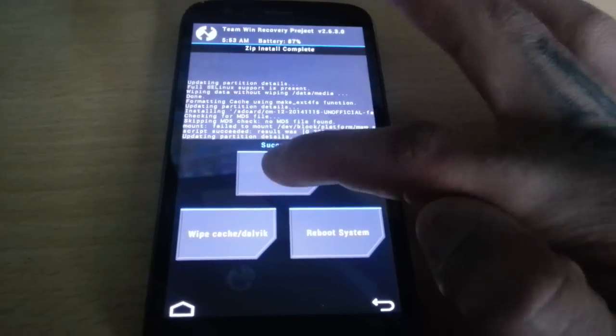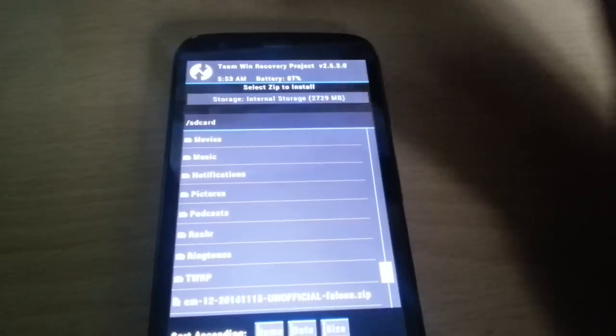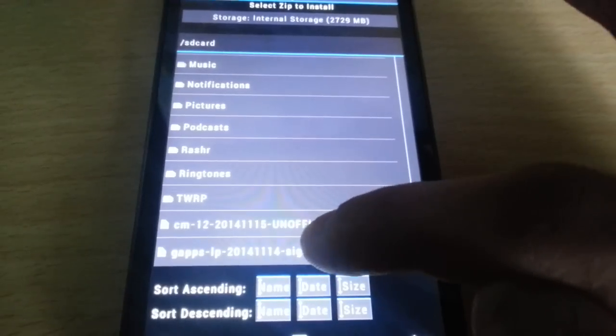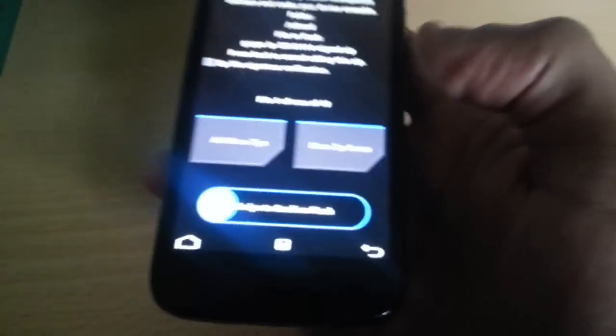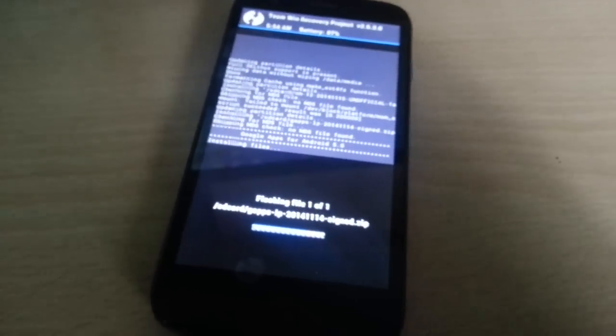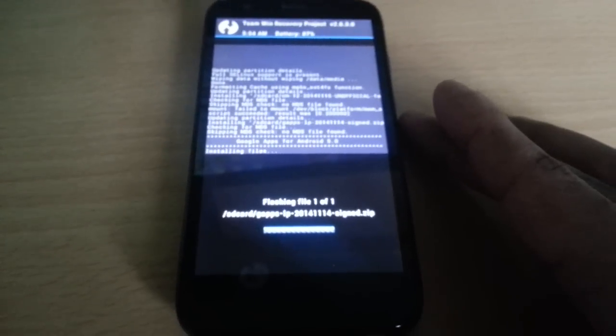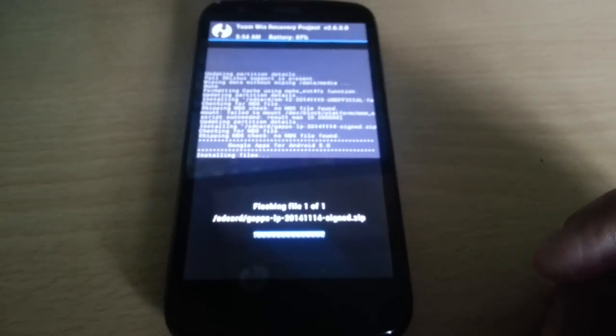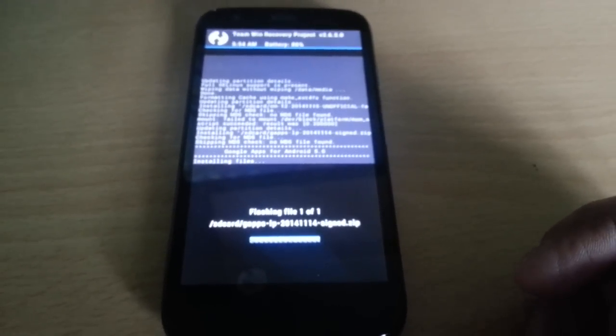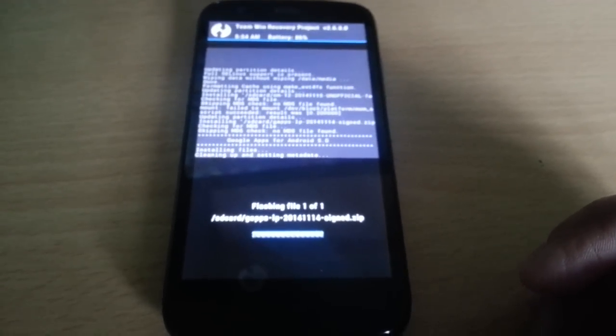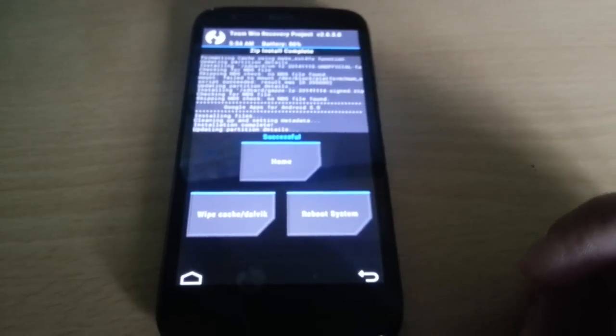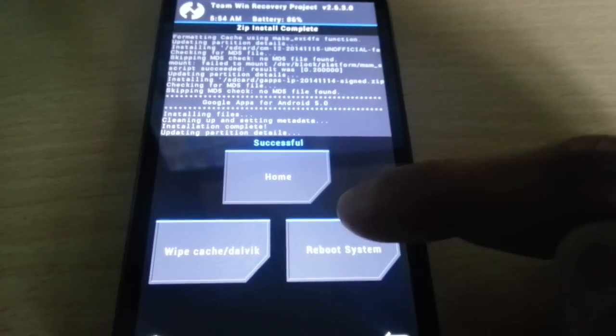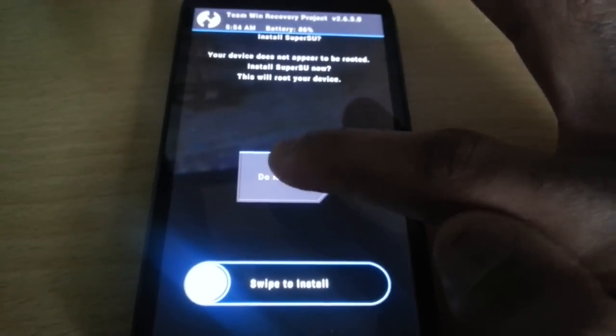Now select home, select install again, and scroll down to where it says gapps signed.zip. Once again, swipe across to confirm flash. When it says successful there, just select reboot system. Then select do not install.